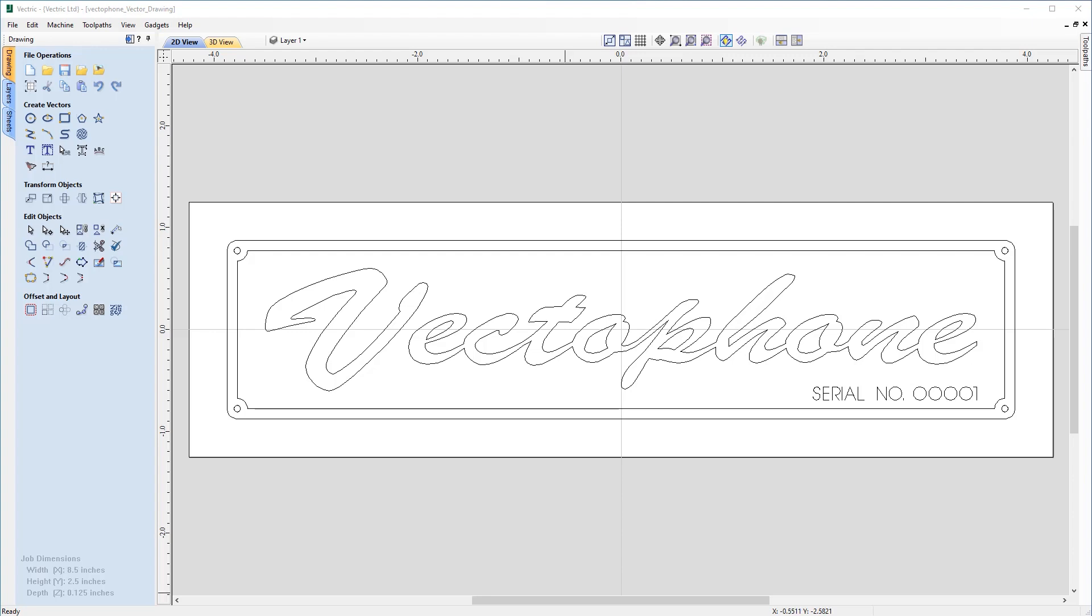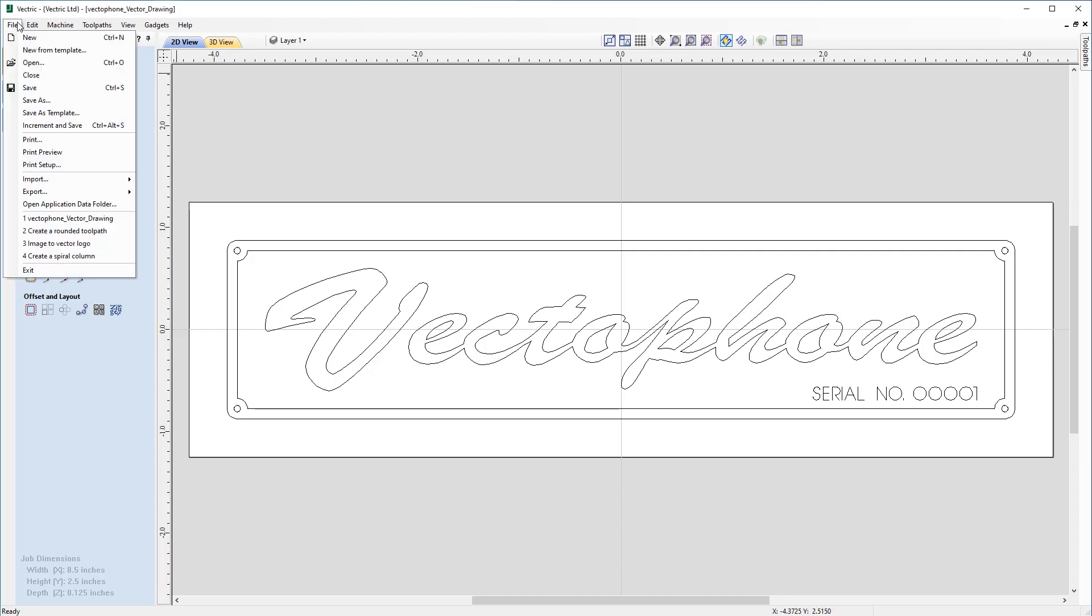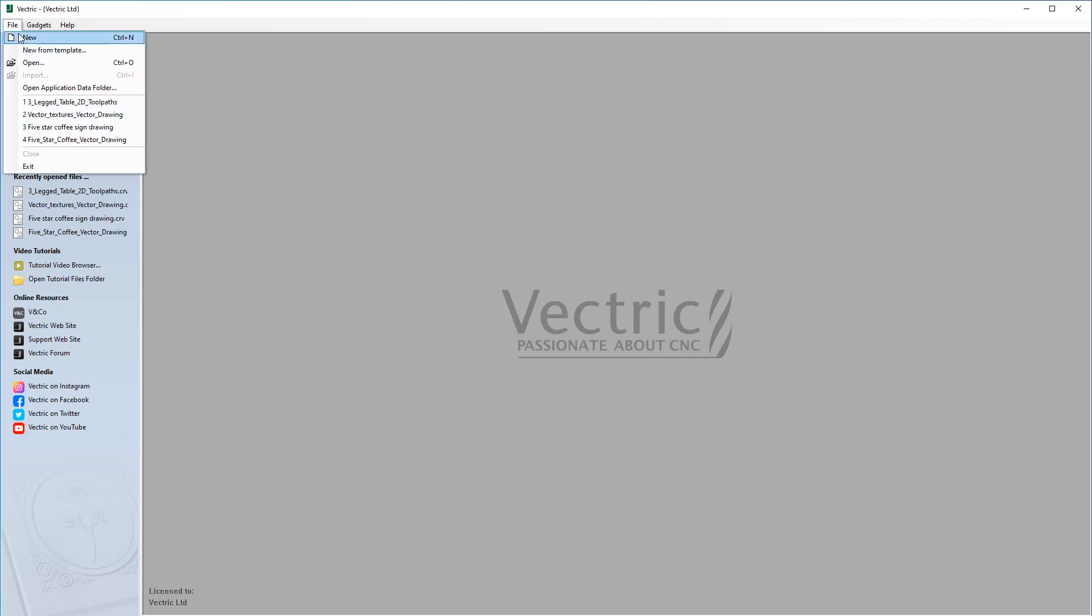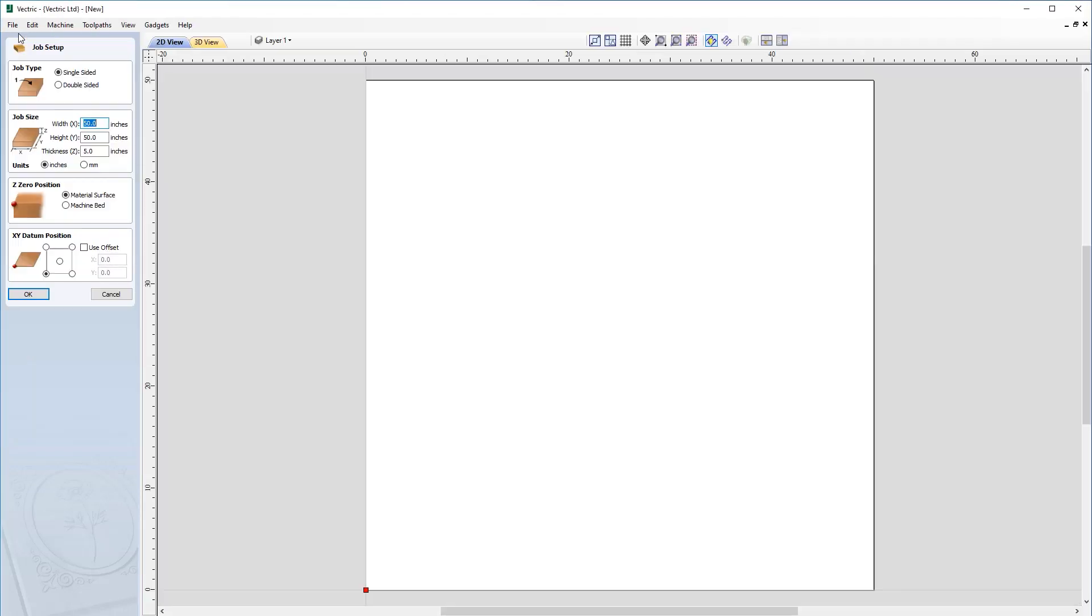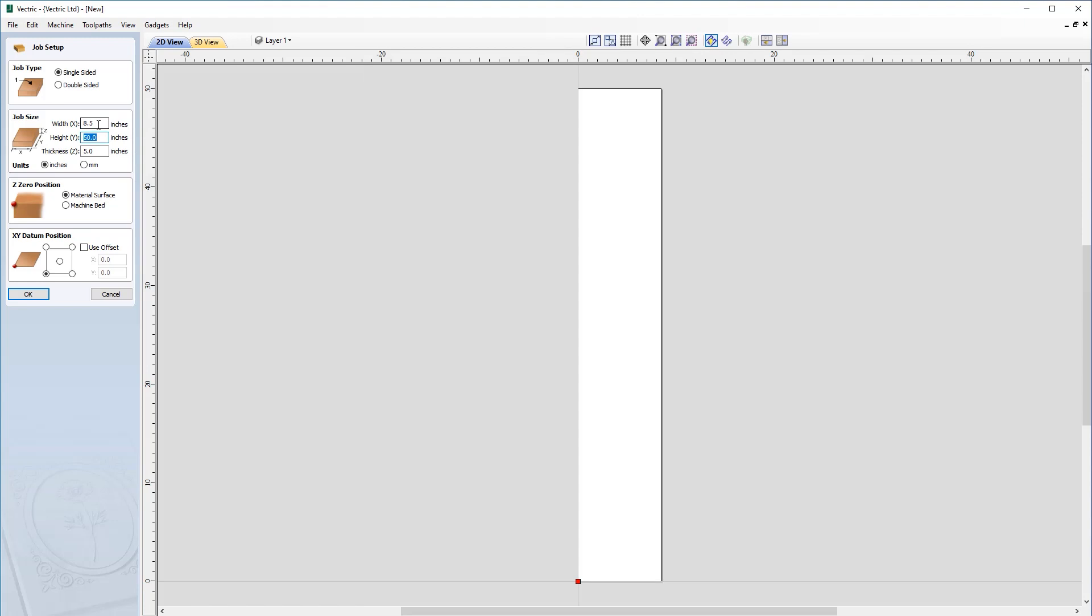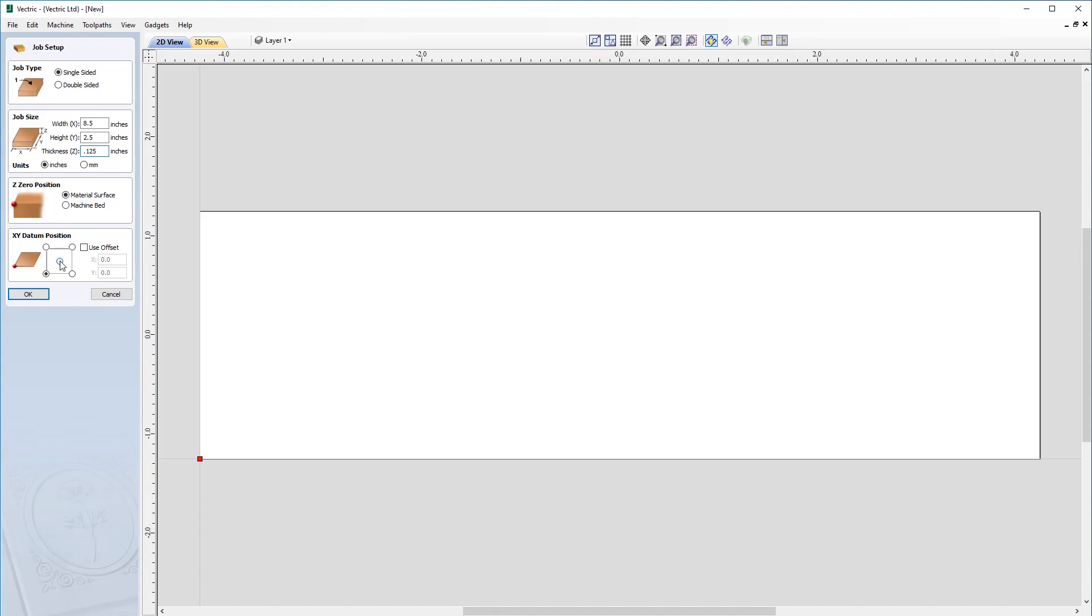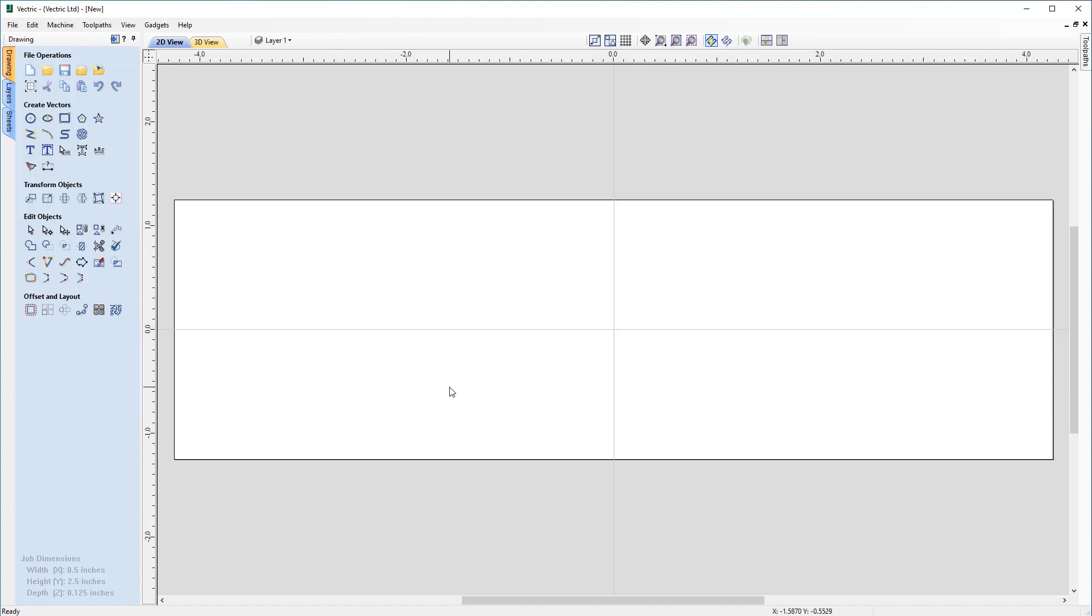We'll need to start by creating a new file by going to file, new. I'm going to start with a single sided job. The width is going to be 8.5, the height is going to be 2.5 inches, thickness will be 0.125. I'm going to be zeroing off the material surface, and the x, y datum position in this case is going to be from the center. So click OK.